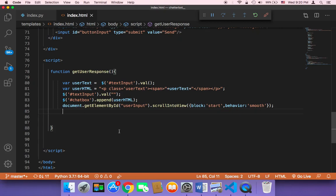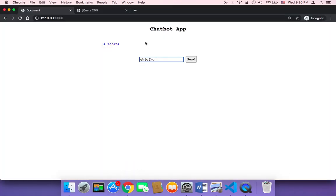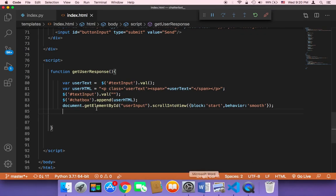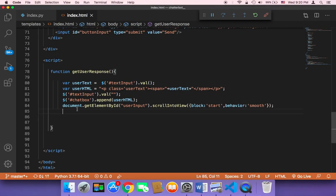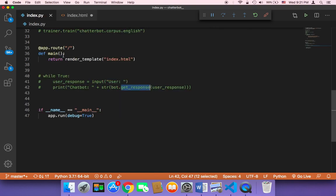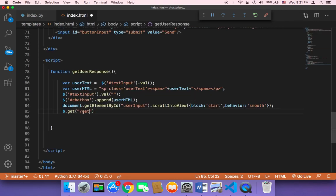Now we need to make a request and send the text that the user is going to type. In order to send it, we need to make a GET request. I'm going to use jQuery to do that — using dollar sign and then `.get` to make a GET request. This GET takes the URL, which I'm going to name 'get'. This URL must be created in our Flask application, but we don't have that route yet — we'll create the `/get` route shortly.